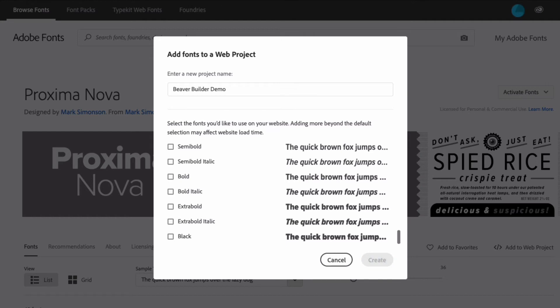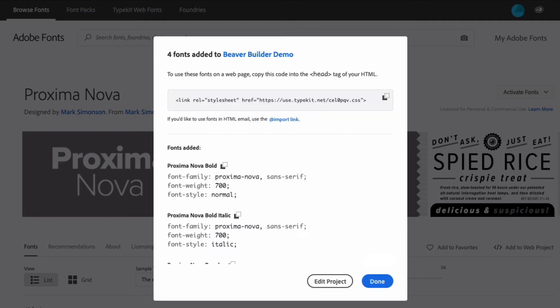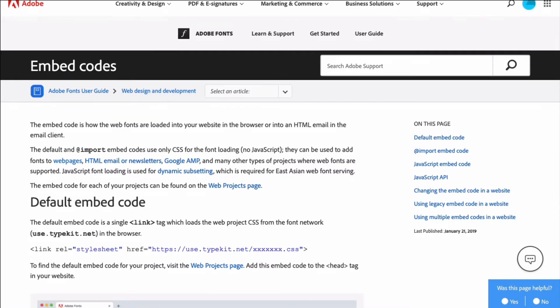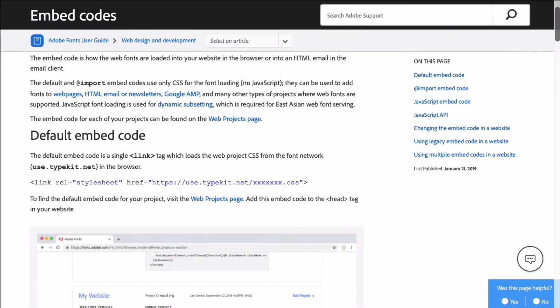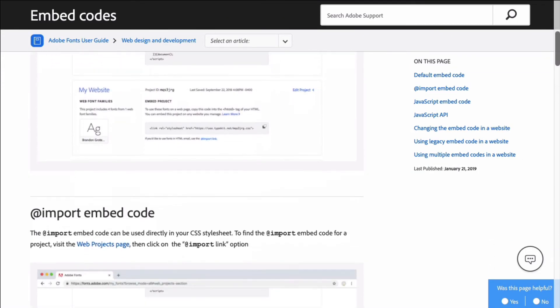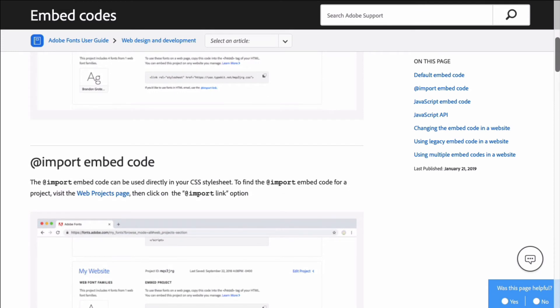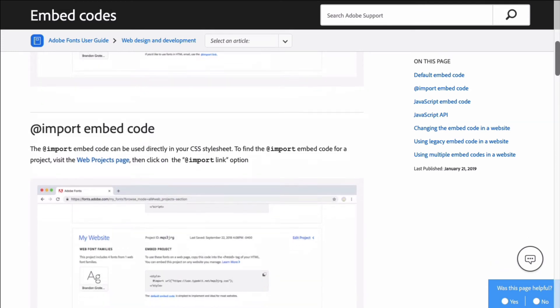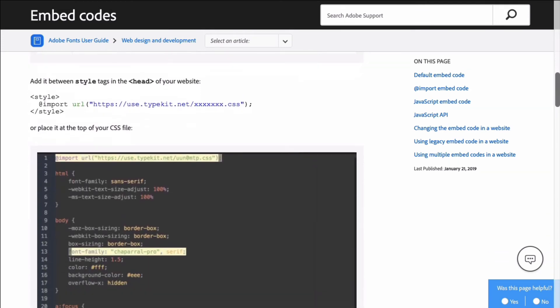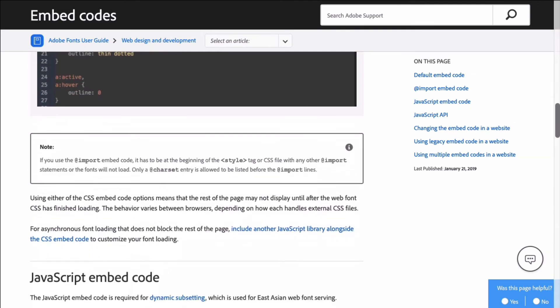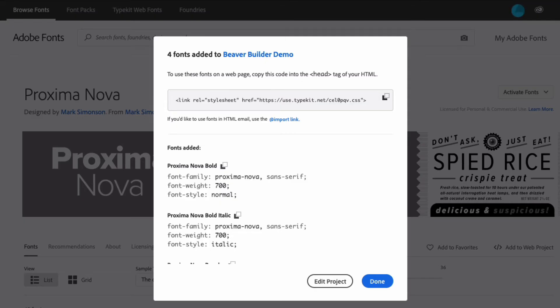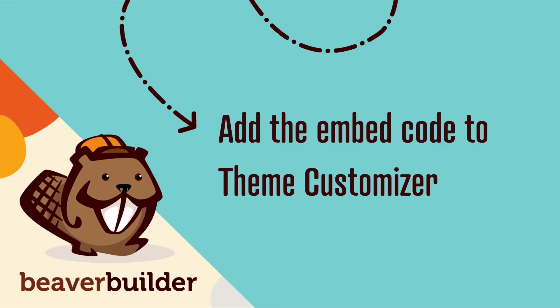Next, you'll be given the embed code to load the fonts into your website. Note that you'll be able to make additional changes to the project settings from your My Adobe Fonts page. The different options are explained in the embed code help page found on the Adobe site, which I can link up to in the description below. The default embed code works well for most projects. Go ahead and click to copy the embed code.